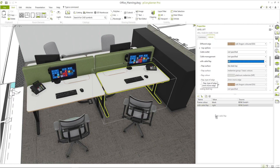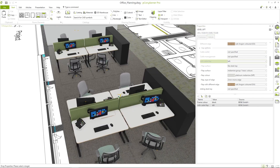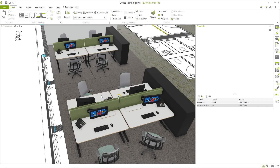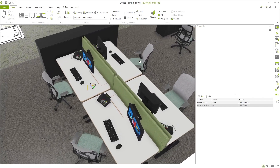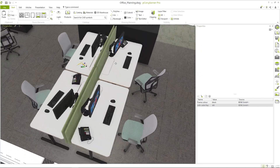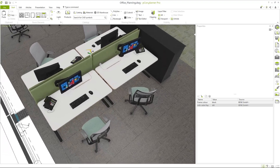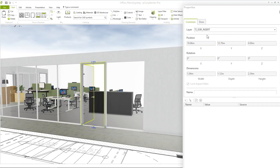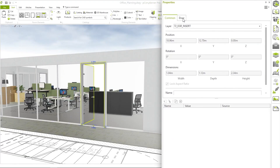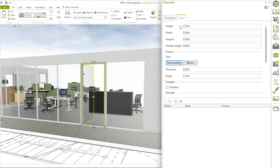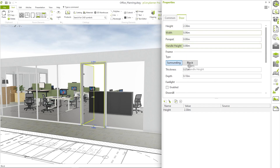If I now repeat the same process with the cable flaps on the left side, you can see how I made a change in a few seconds. By the way, I can transfer properties not only for articles, but also for many other objects, such as walls and windows. It is also possible to drag several properties into the container at once.